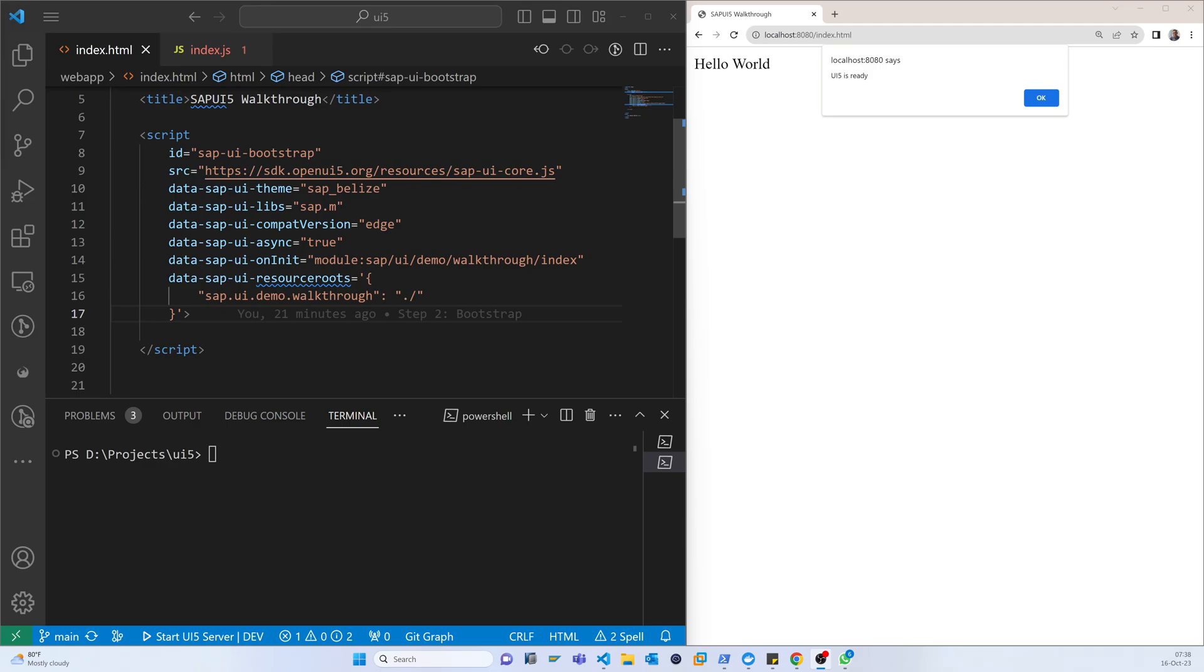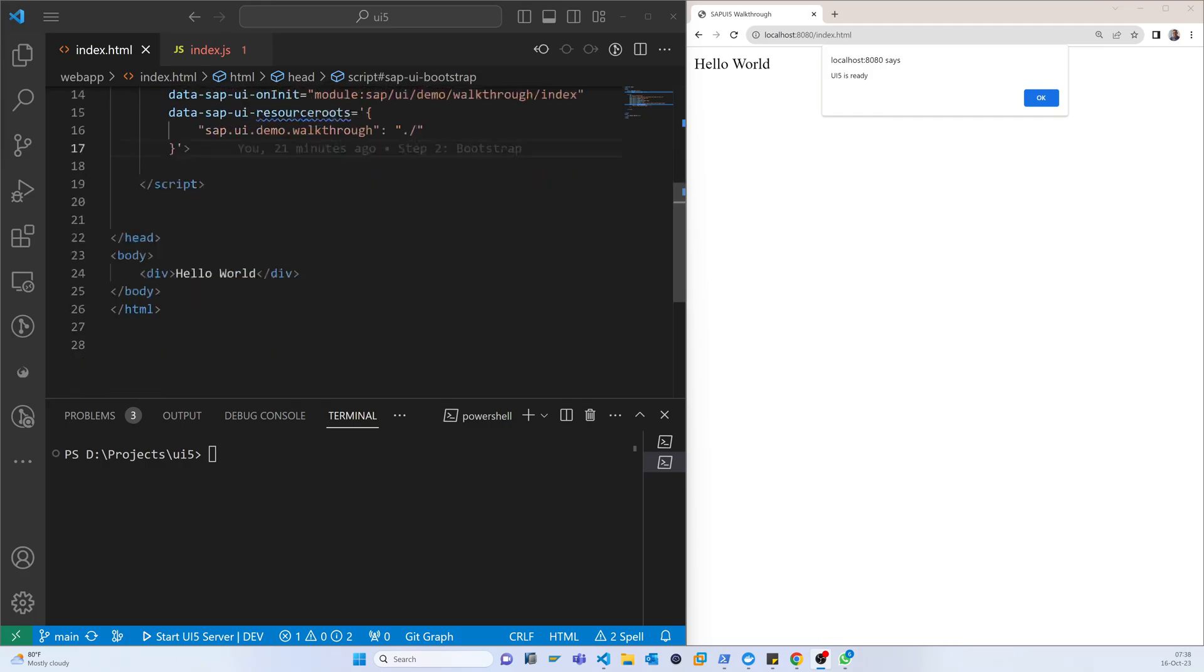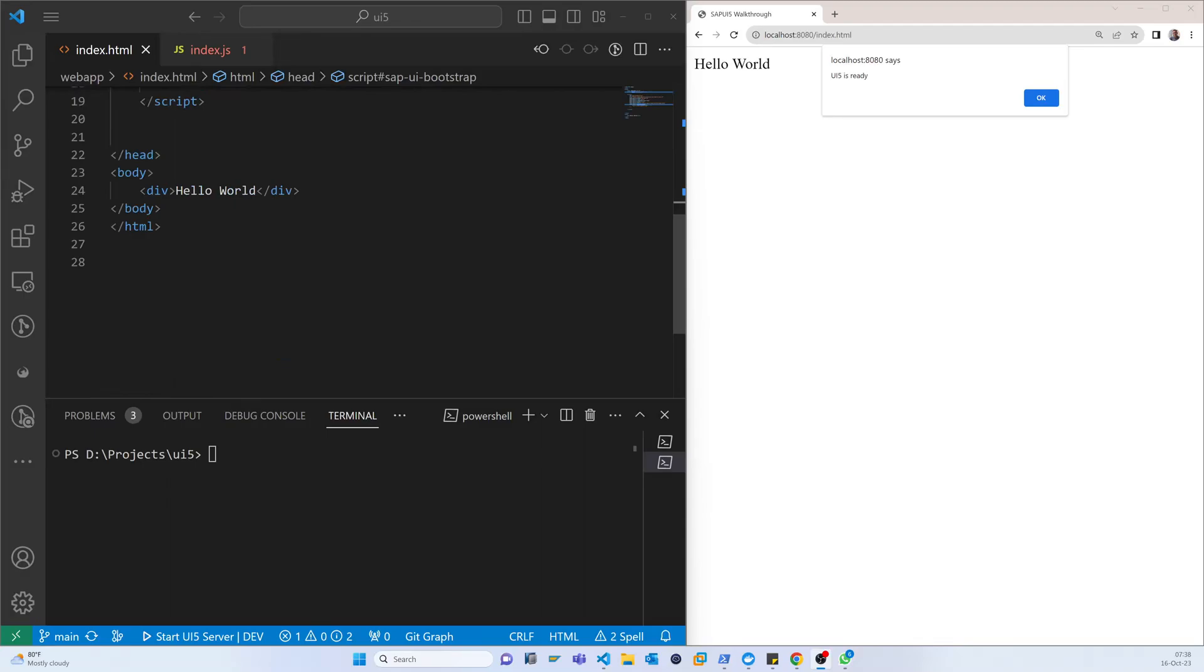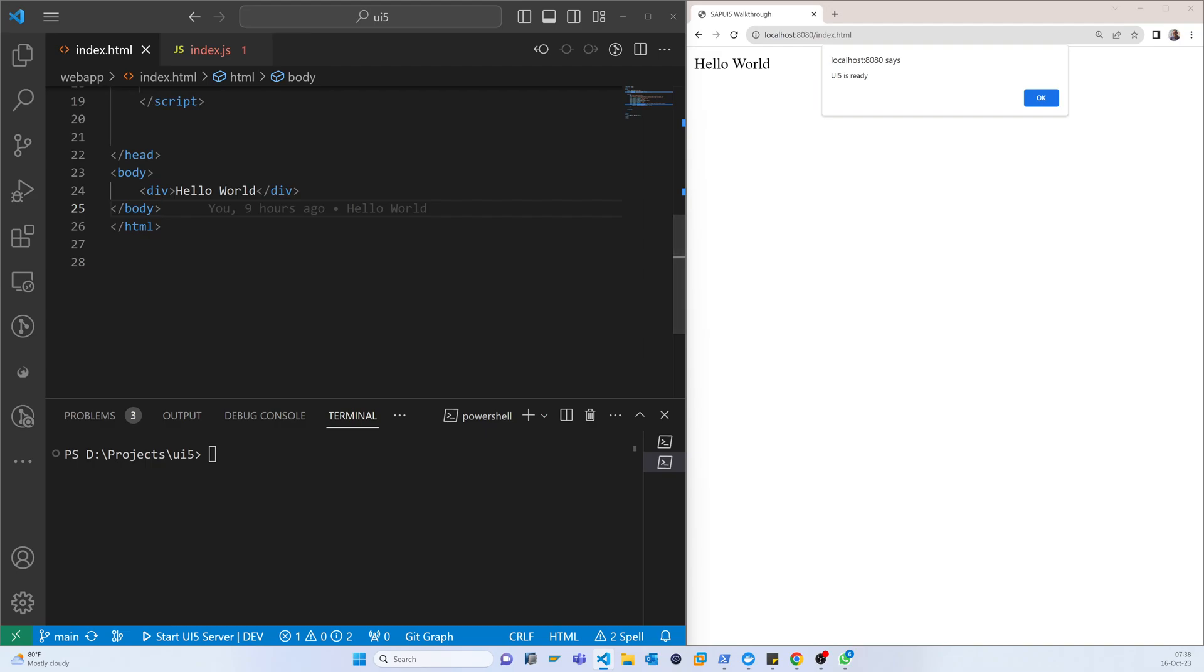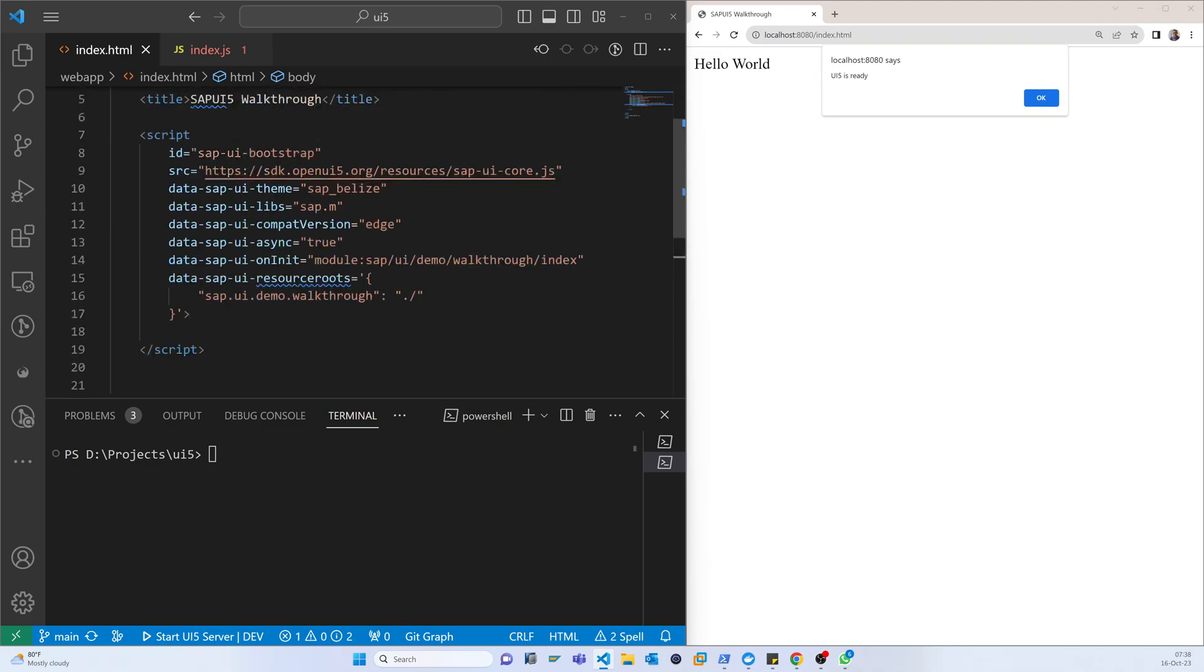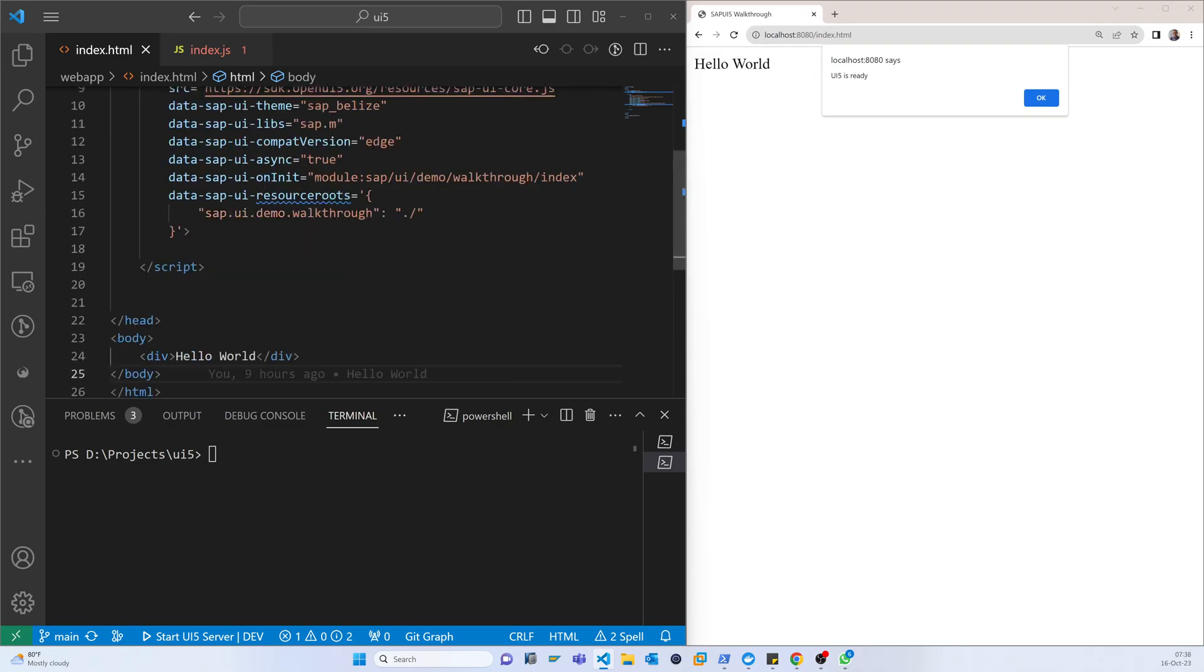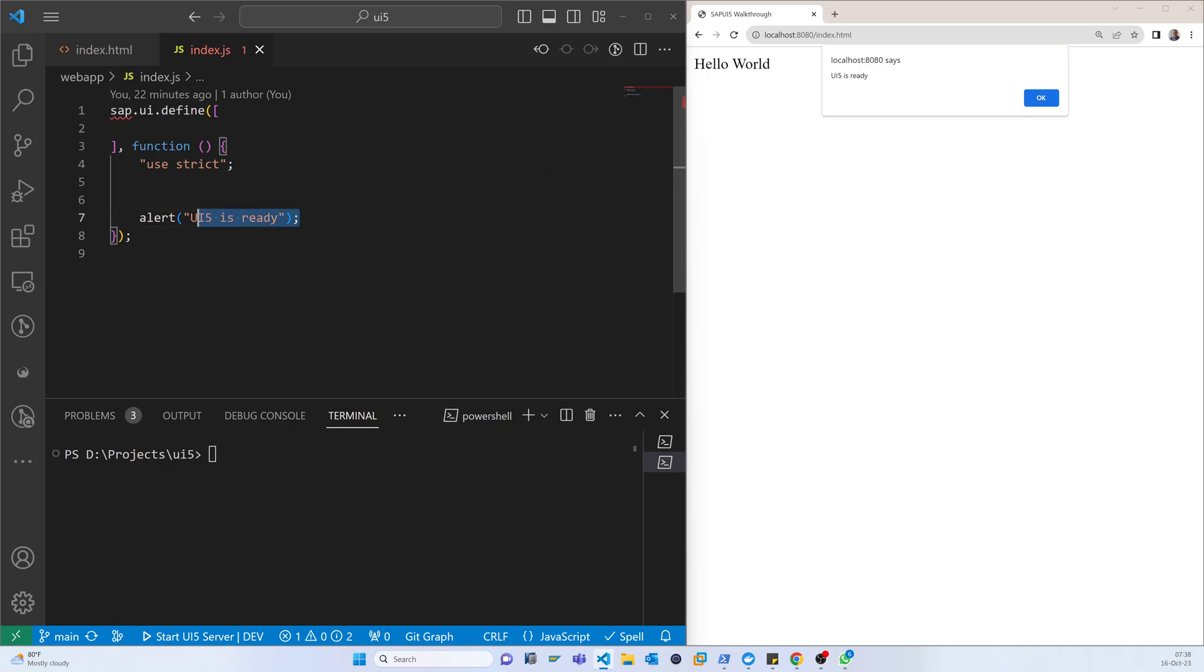Now we will use controls. Previously we just printed hello world, but that was normal traditional HTML hello world. After that we also used an alert message, which is a native JavaScript function to show an alert.